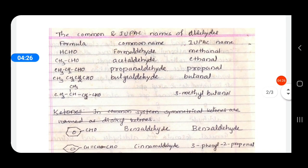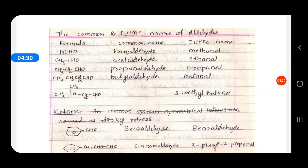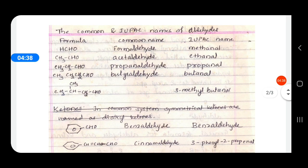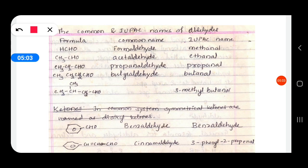Here are some examples of aldehydes. First, HCHO: R from the general formula is replaced by H. Its common name is formaldehyde. In the IUPAC name, it has one carbon — methane — the '-e' is replaced by '-al', so it becomes methanal. CH₃CHO: its common name is acetaldehyde because on oxidation it gives acetic acid. In the IUPAC system there are two carbons — eth — so it becomes ethanal.